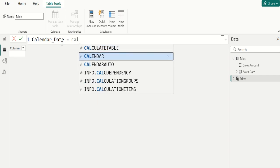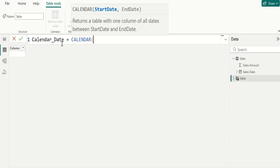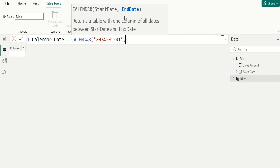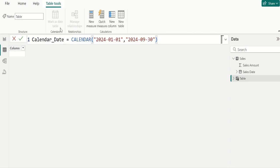Select the Calendar function to create a calendar table on your data model. The syntax for the Calendar function is Calendar(startDate, endDate). For example, enter startDate in double quotes as 2024-01-01, comma, and enter endDate in double quotes as 2024-09-30. Here we are creating a calendar table up to September month.